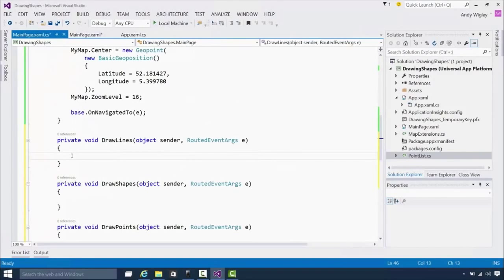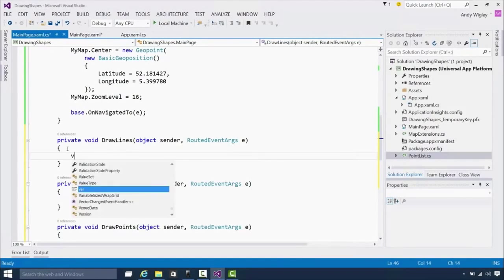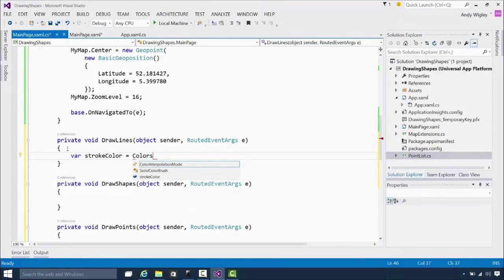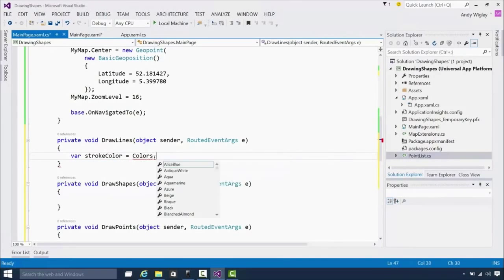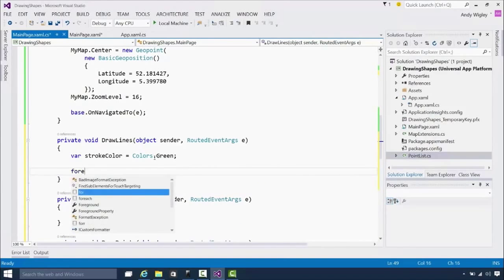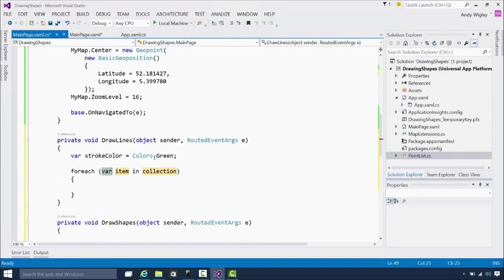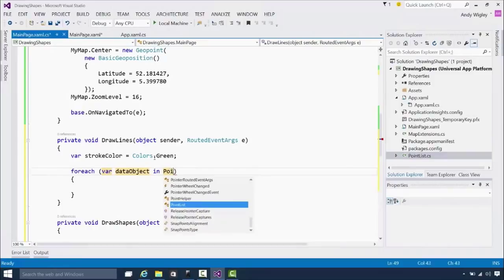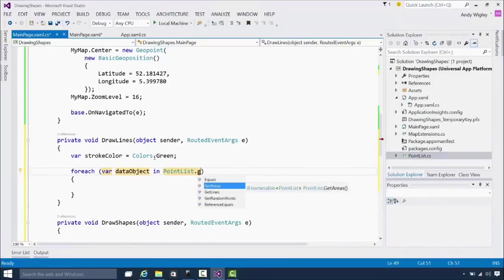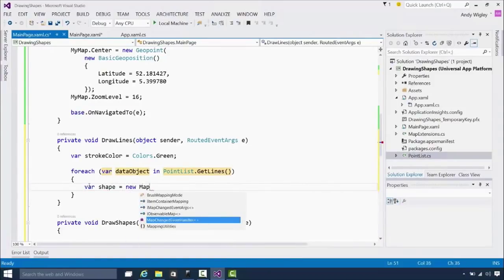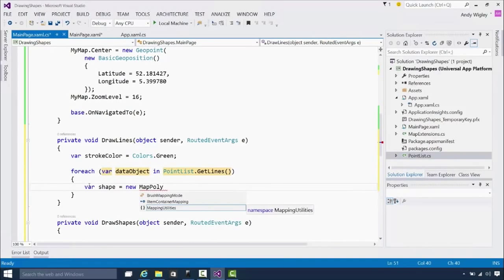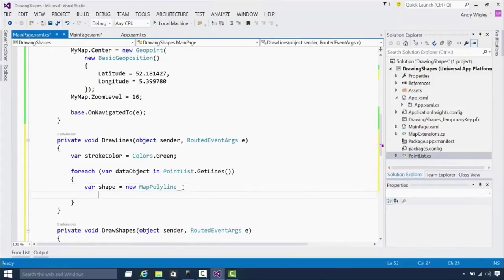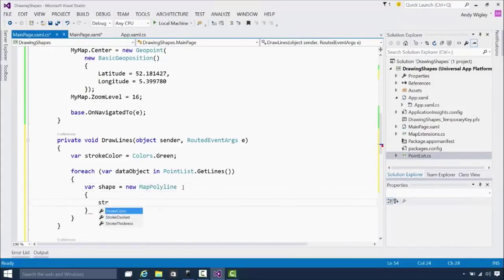All right. Let's make use of this stuff. So first of all, we're going to say just, well, let's just set up a color we can use, which is colors dot green. And now I'm going to draw some green lines. So for each var item, data object, we'll call that in our collection. The collection comes from that point list class that I just dragged in. And we can do point list get lines. So we're going to get, for each line on that test data, we're going to create ourselves a shape. And that is going to be a map polyline. So a polyline. So a line we can have multiple kind of legs on it, if you like.